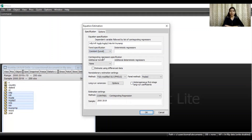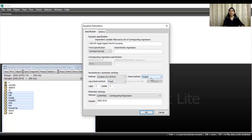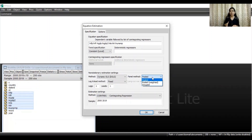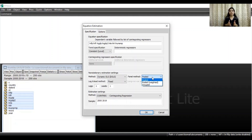The next thing to consider is the method. In the methods section, select Dynamic Ordinary Least Square method. The next option is the panel method. In the panel method there are three specifications — either proceed with the pooled method or grouped method. If the regression results are not obtained through the pooled model then you can proceed with pooled weighted or group specification. Here I will select pooled first.